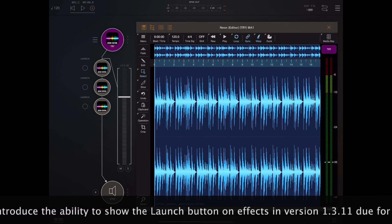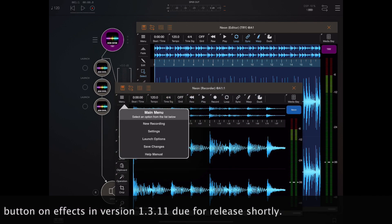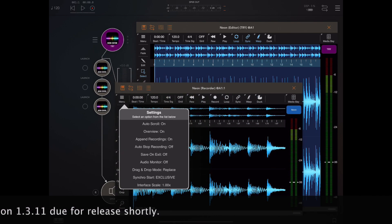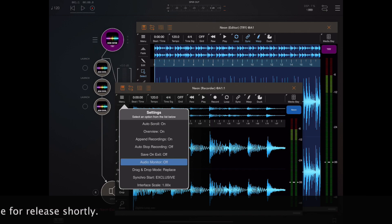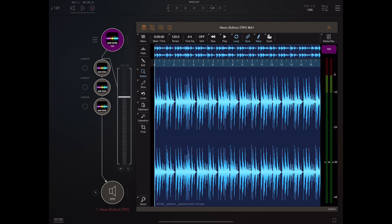Audio passes through a stack from top to bottom, and generally an instance of Neon will only allow audio to pass through if the audio monitor is turned on in settings. By default monitoring is usually turned off. The only time we allow pass-through is during a recording session; otherwise audio does not pass through.